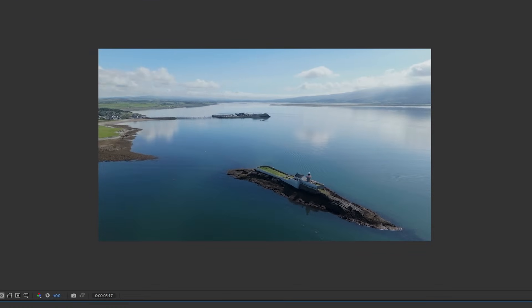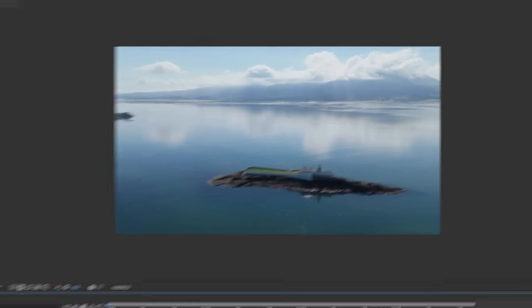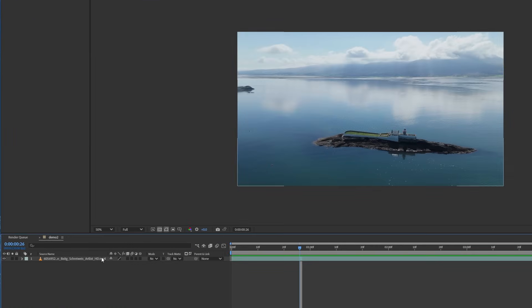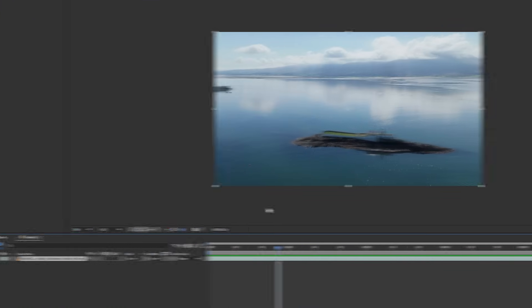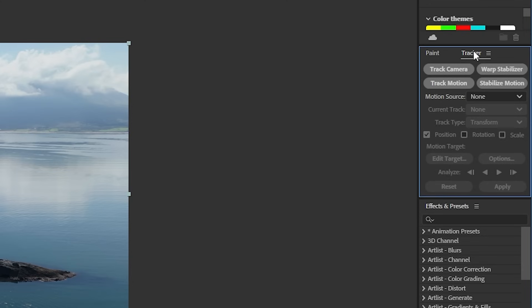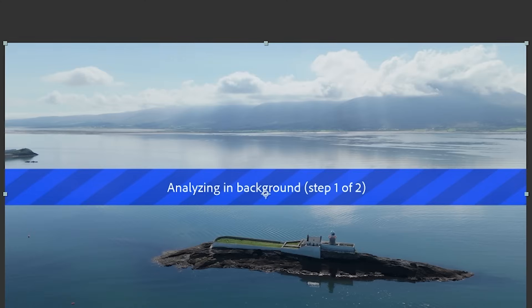The first thing we need to do is 3D tracking. Select your drone footage and go to the tracker panel again and click on track camera. We're going to wait for After Effects to analyze the whole video. If you're new to tracking in general, don't worry. I'll put a link to another video I made on 3D tracking at the end of this video.